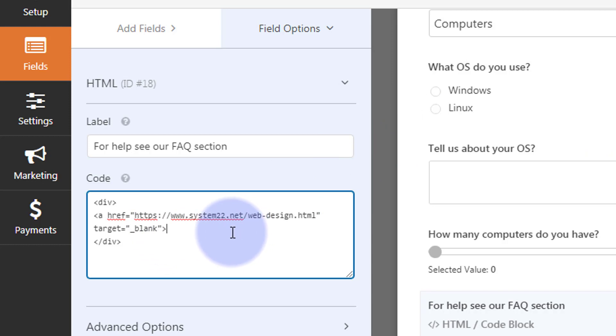So now what do we want our little link to say? Well, let's open a bit of paragraph text. You can have as much or as little as you want. I'm going to open a paragraph text to write what I want. I guess we'll just say "FAQ section" will be the easiest thing to write there, and close our paragraph tag.